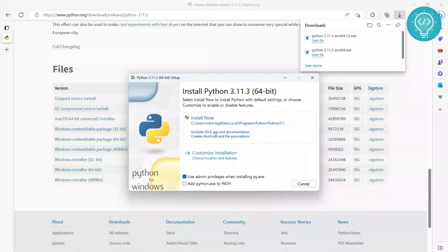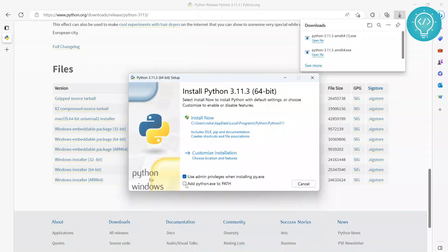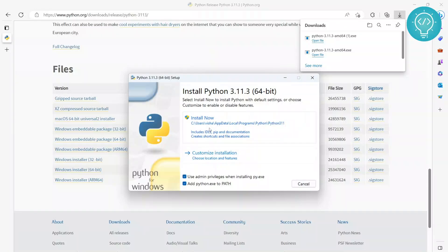So you'll also want to check this so that you can use python.exe from command line. And click on install now.